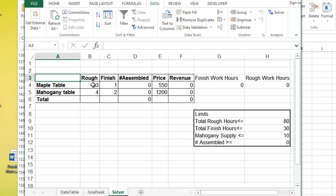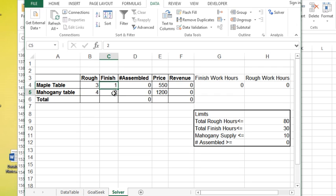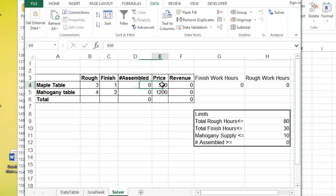It takes this much rough work to finish a maple table, this much for mahogany, this much finishing work for maple, this much finishing for mahogany. Then I have the number of tables I'm going to assemble, the price of each table, and then the revenue.